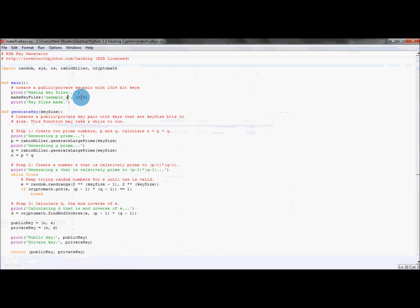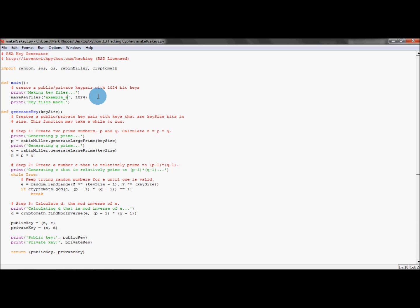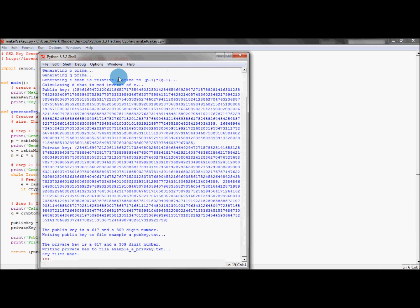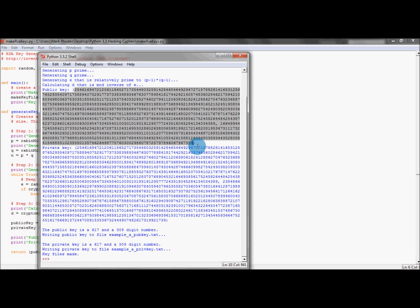So we've got our make keys file set to 'example_a', and we've got a key pair of 1024 bits per key. When we run this, it will make the public key and private key and automatically put them into that Python folder. We need to save this document and then run the script — you can either press Run > Run Module or press F5. As you can see, it's made us the two keys; the first one is the public key.